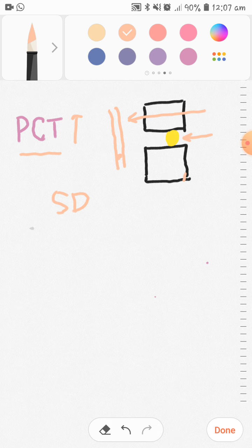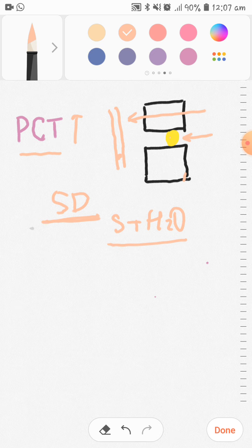Solvent drag means that when water diffuses through tight junctions, the solutes are also dragged along with it. This process is called solvent drag. The tubular cells have tight junctions, but they are not so tight that solutes cannot diffuse — there is permeability in the PCT, so other solutes can diffuse here as well.